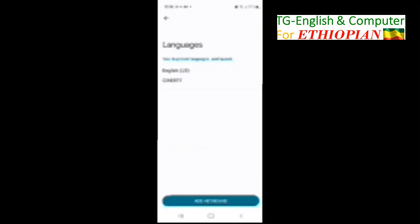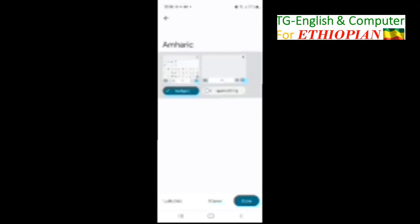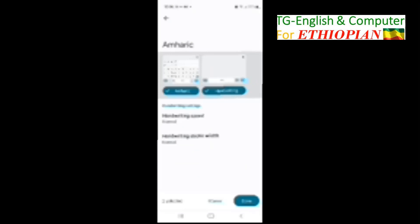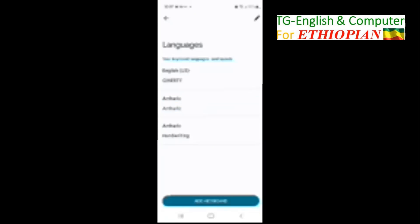Now we say Add Keyboard. Now we add Amharic. Here is Amharic. There is the Amharic keyboard and also the Amharic handwriting option. You need to select that one. So now both of them are selected. I usually use the handwriting. Touch down where it says Done. So now Amharic language is selected.